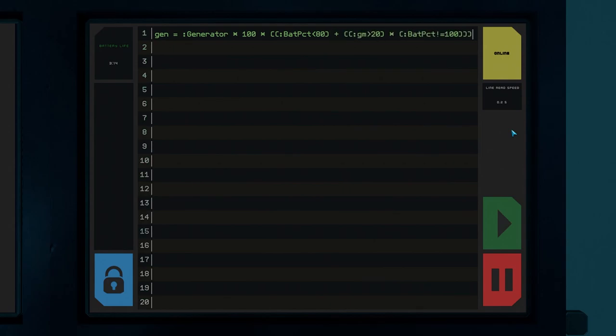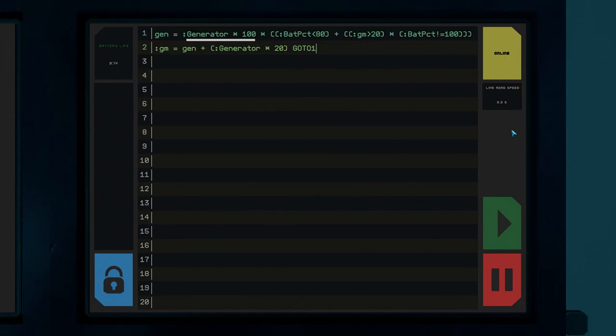We start by setting the local variable gen. We then take the generator button and multiply it by 100. This will mean the first statement here will either be 0 or 100 depending on if the generator button is on or off. Now we encase almost everything after this in parentheses so we're multiplying it all by either 0 or 100. The first thing we check is if bat percentage is less than 80.